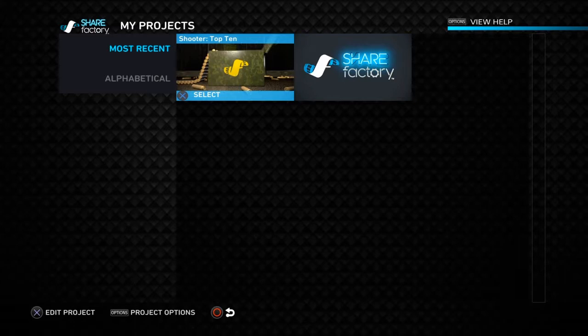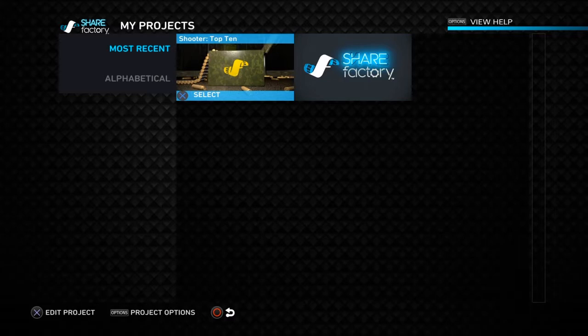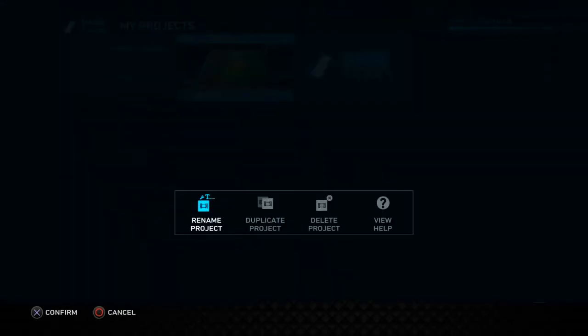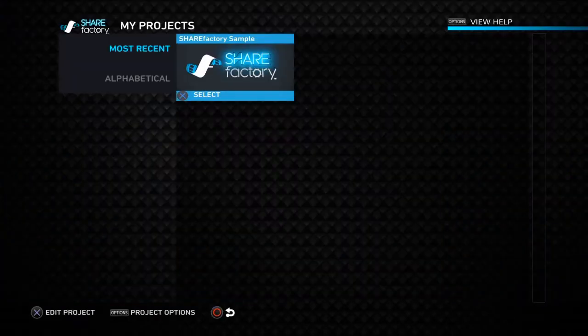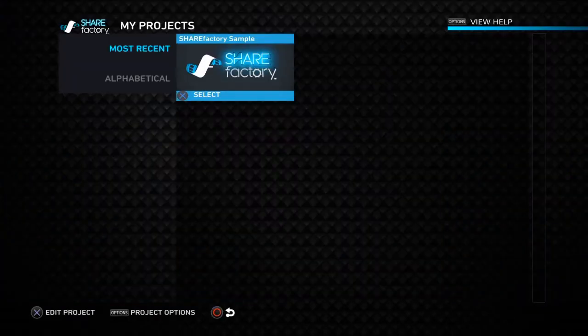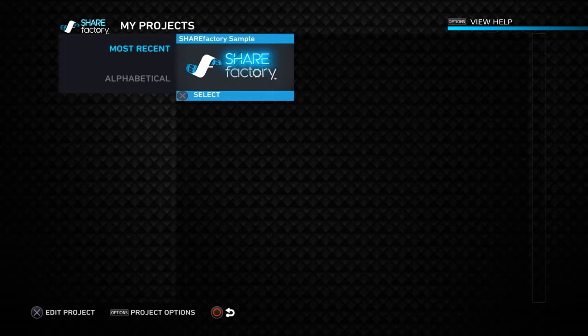So simply hit options and delete projects. This one can't be deleted because, for whatever reason, Sony thought that one of these slots would be dedicated to a sample video that's kind of trash. But you know, we don't talk about that.